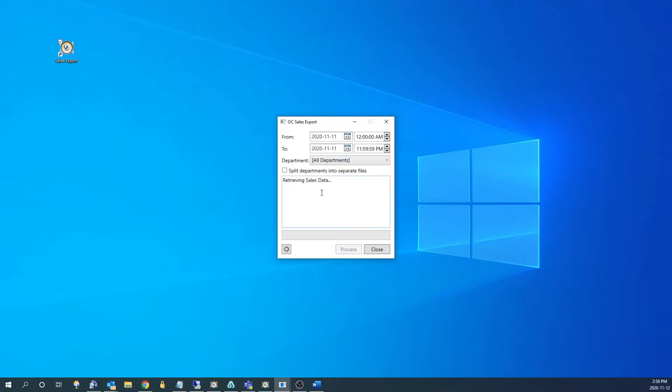Now depending on the POS system, this could take a couple seconds, or it could take up to a minute or two. We're just going to wait for this to finish processing, and once it says successful, we know the sales have been imported in.